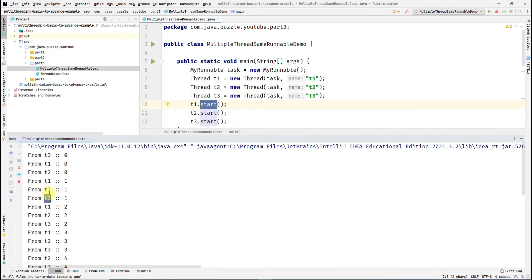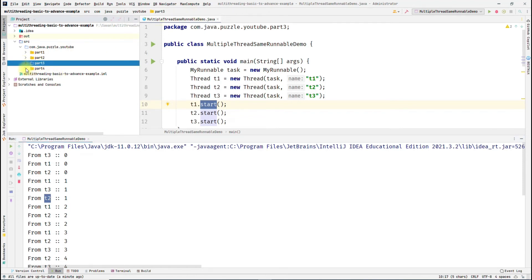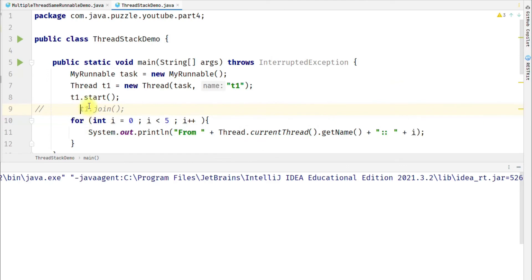So the key takeaway is that thread execution order is not guaranteed. But there is a way to tell a thread not to run until some other thread has finished — that is where the join method comes in. The join method is a non-static method in the Thread class. It lets the current thread join onto the end of another thread. This code takes the current thread and joins it to the end of thread t1, as shown with t1.join() which is commented here.